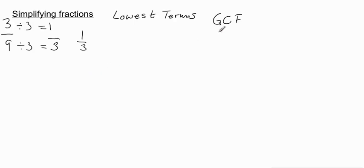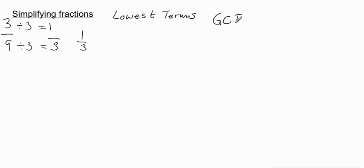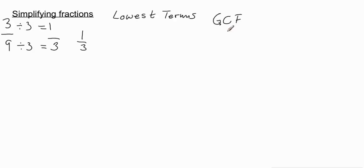So again you're looking for the greatest common factor or the highest common factor that goes by different names sometimes. This is explained more fully in another video. If you've never heard of this before then you should find the video that explains what the greatest common factor is. Let's try another example.